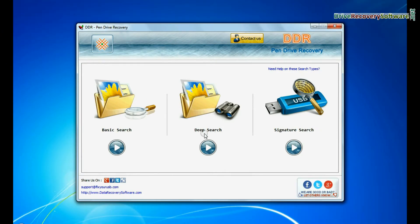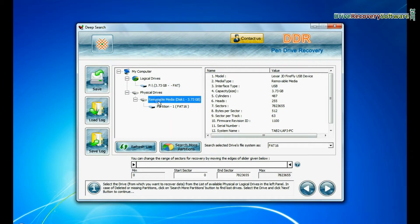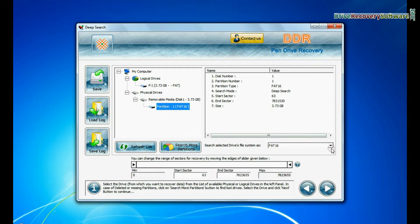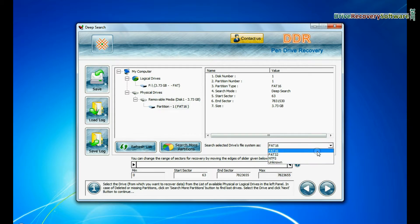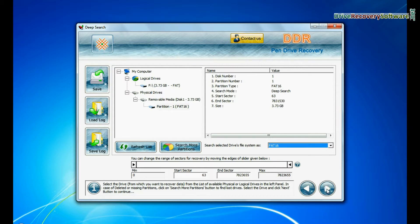You can also choose deep search. Select your USB drive from physical drives list, choose file system from FAT or NTFS that was existing in your pen drive before data loss, and continue.